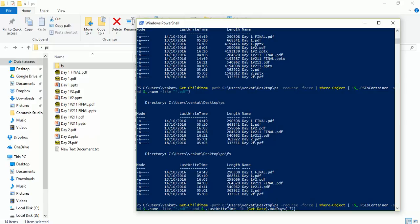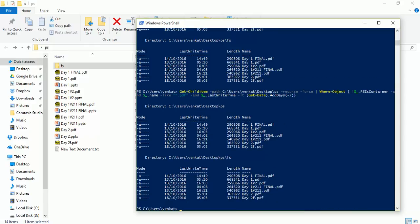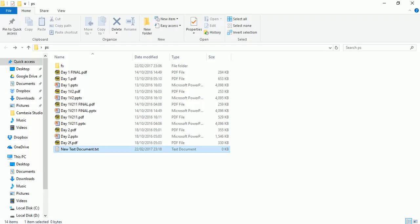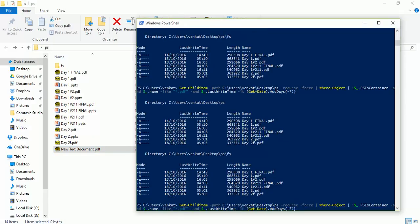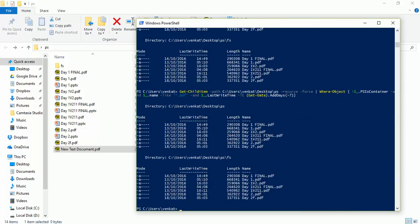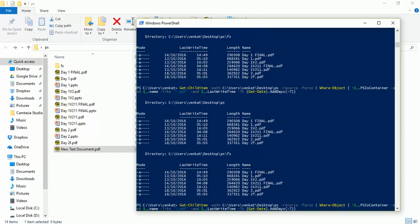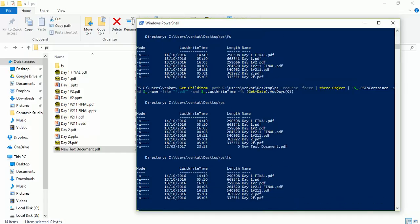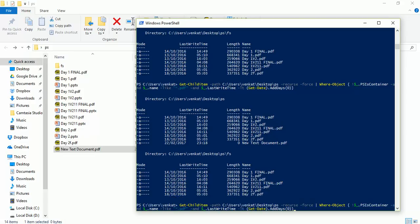The problem here is that all the PDF files were created seven days back — if you look at the timestamps you can see they're from 2016. So let me create a dummy PDF file to test with. I just created it now — you can see it's dated 2017. Let's run the command to confirm the logic is working. The new file 'New Text Document.pdf' was created today so its value is zero days old. With minus seven, the script correctly excludes it.